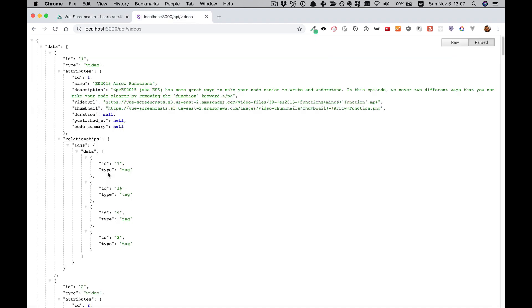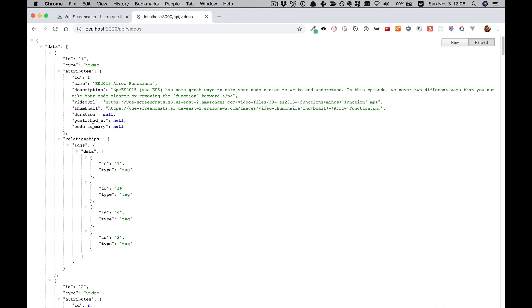So on the API, I've already added Duration, PublishedAt, and Code Summary fields to the Video. For PublishedAt, that requires a Nuxt plugin and so we'll be leaving that for the next video. But we'll be tackling Duration and Code Summary today.